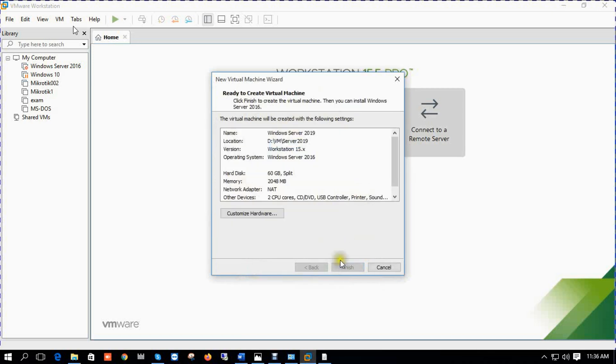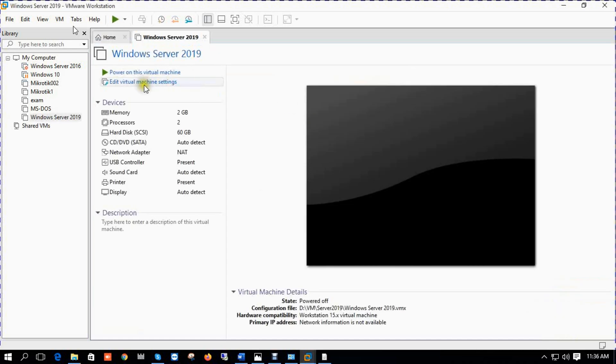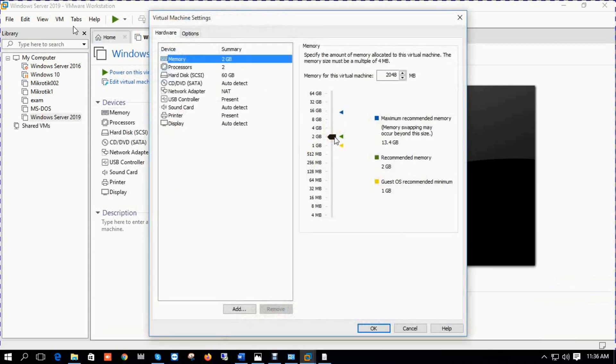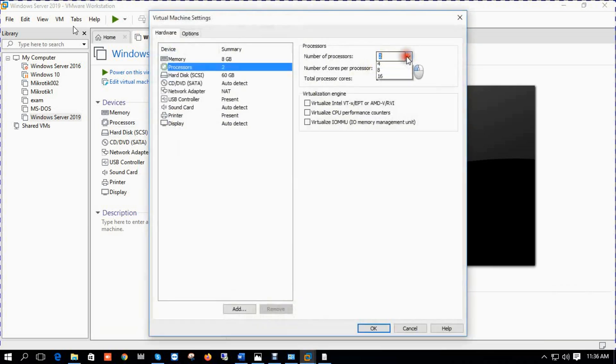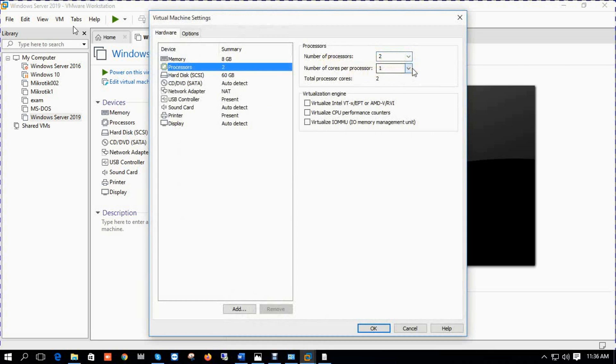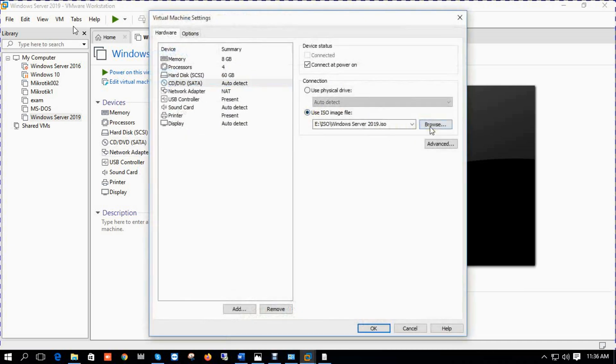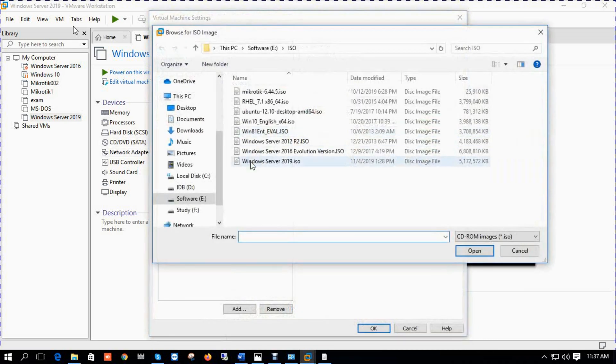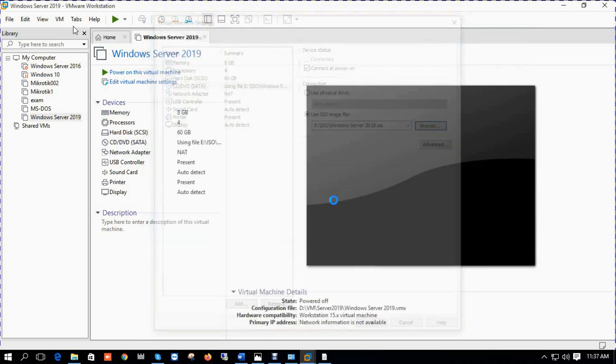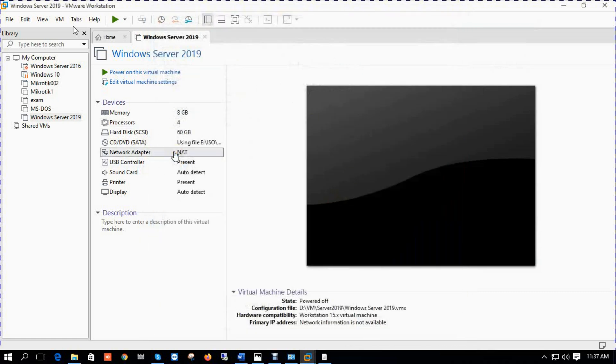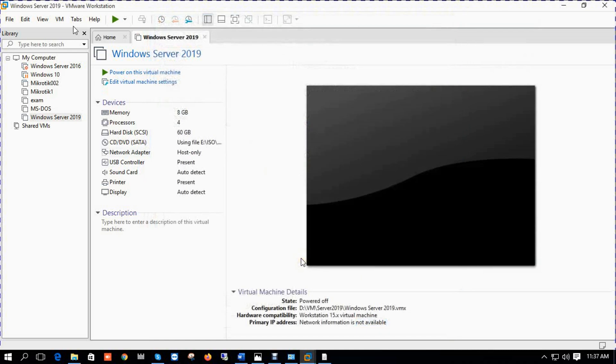It takes default 60 gig, click finish. We'll change our RAM, select 8 gig. You can also change processor and cores. Select your ISO file. Select network host only.